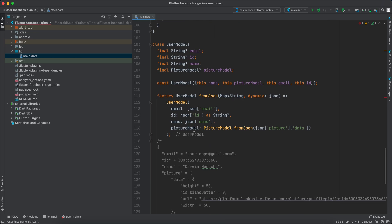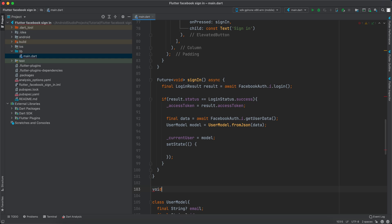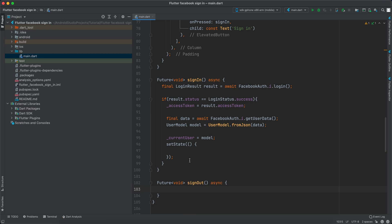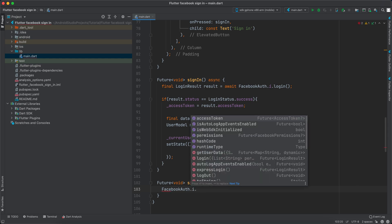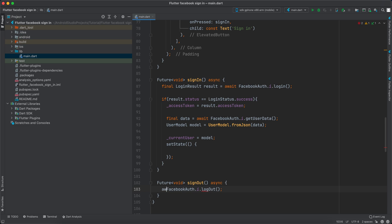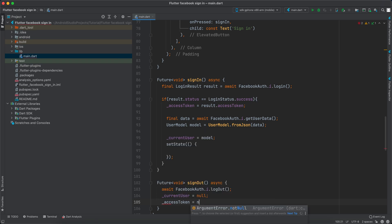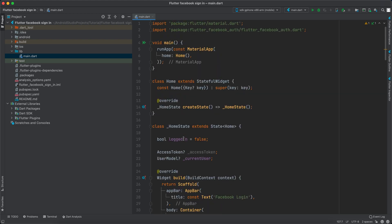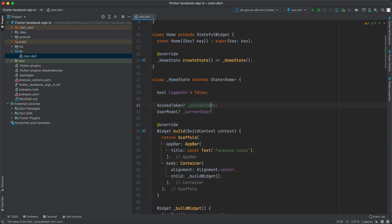We also need to create a sign-out function. Create a 'Future void signOut()' that is async. Inside it, call 'await FacebookAuth.i.logOut()', then set 'currentUser = null' and 'accessToken = null', and finally call setState. We're not actually using the access token in this demo but in real life you would. Now let's run the application to see if it works.